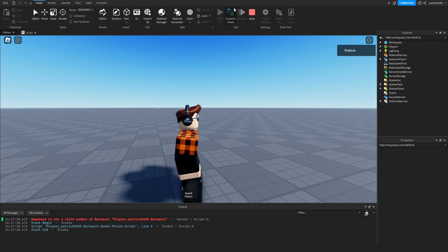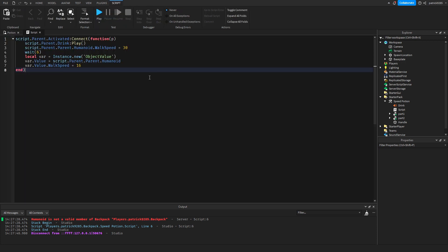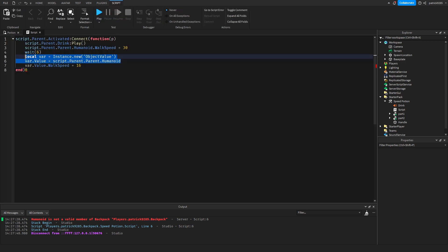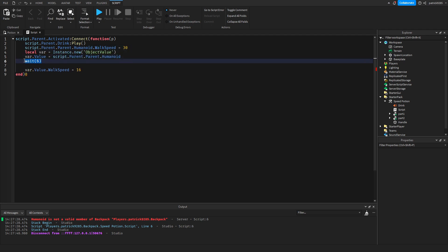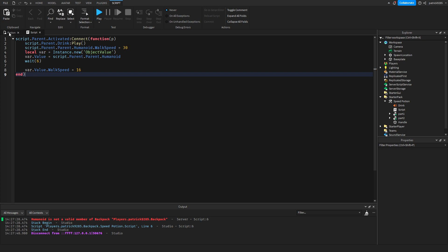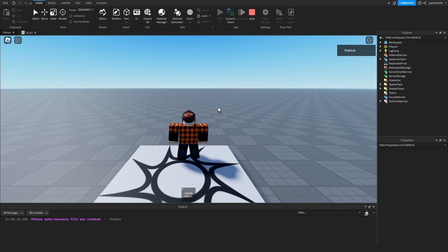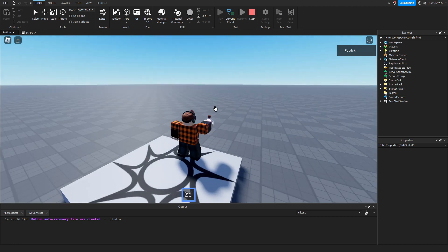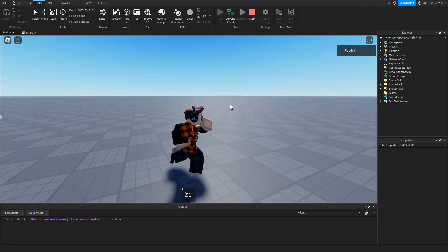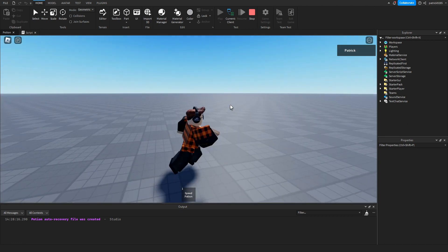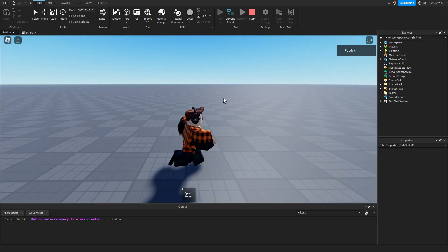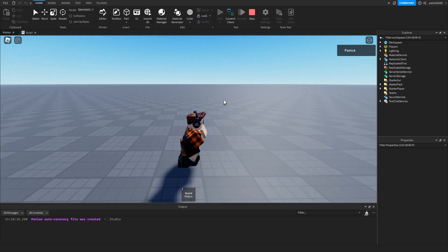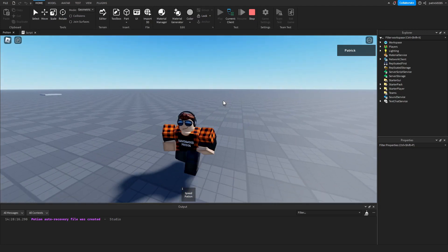Oh, I see. This thing should be assigned before we're waiting. Let's test it again. We drink the potion, unequip it, and then we're going and going, and now we slow down.